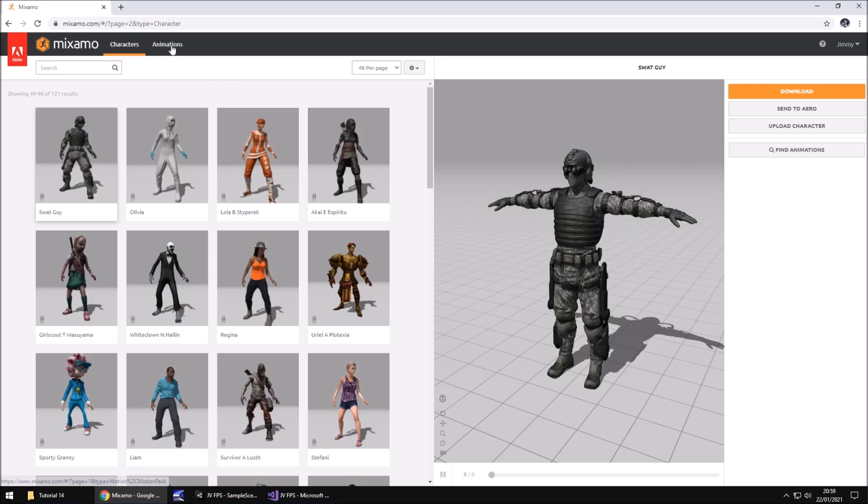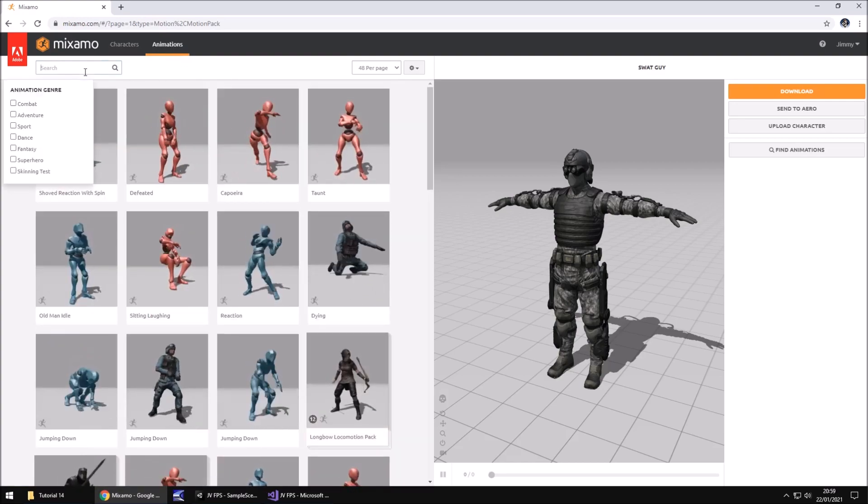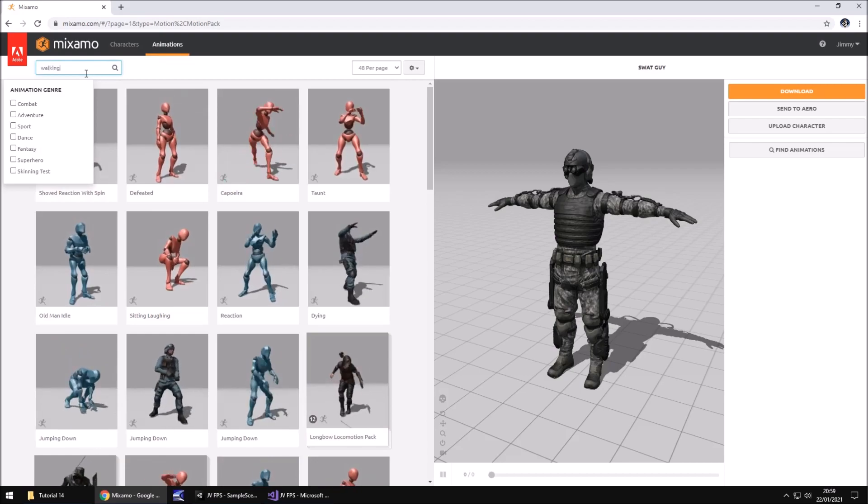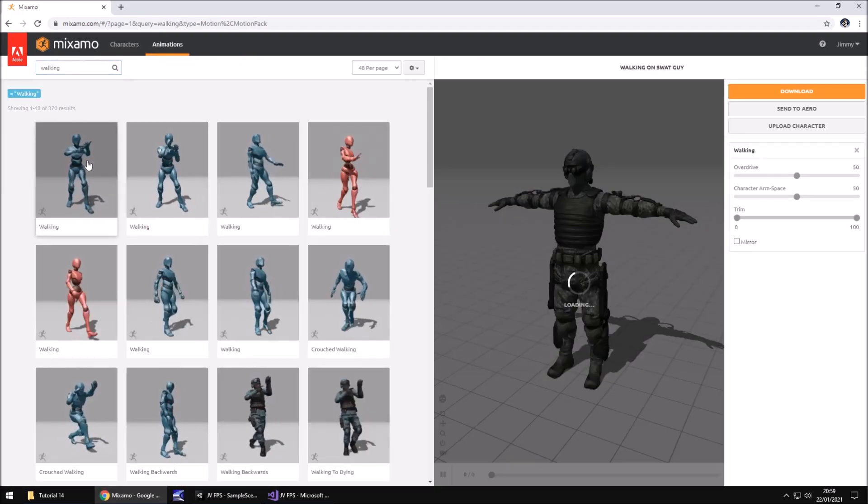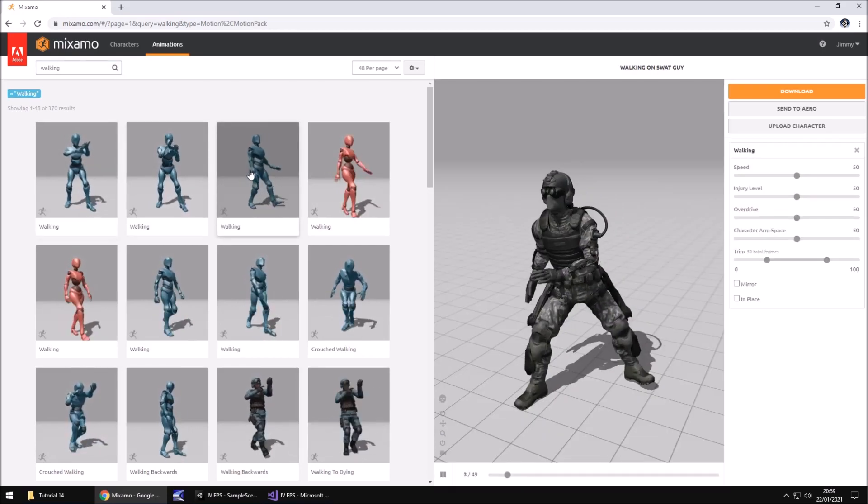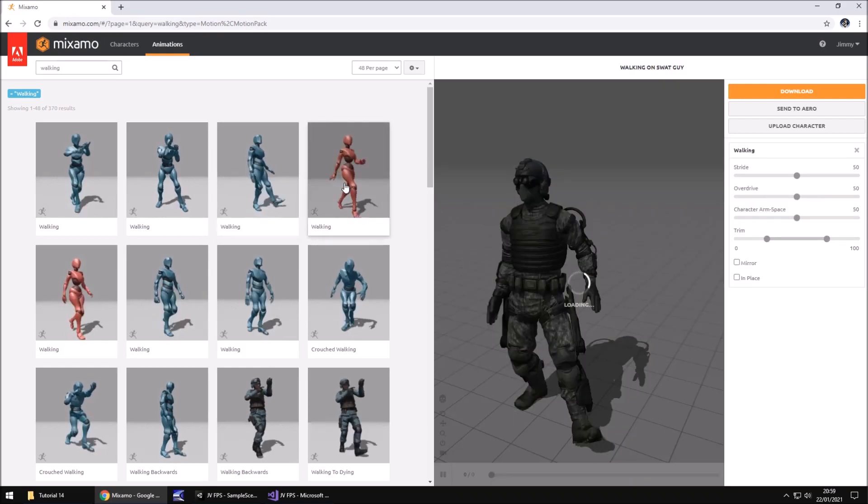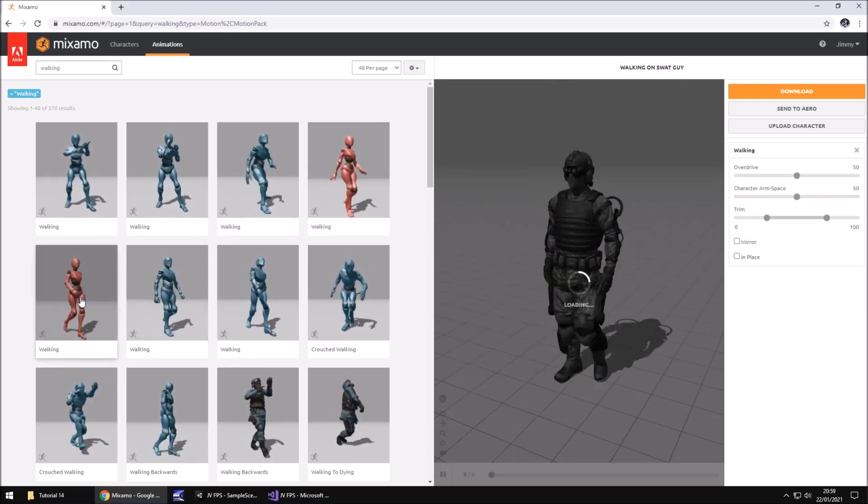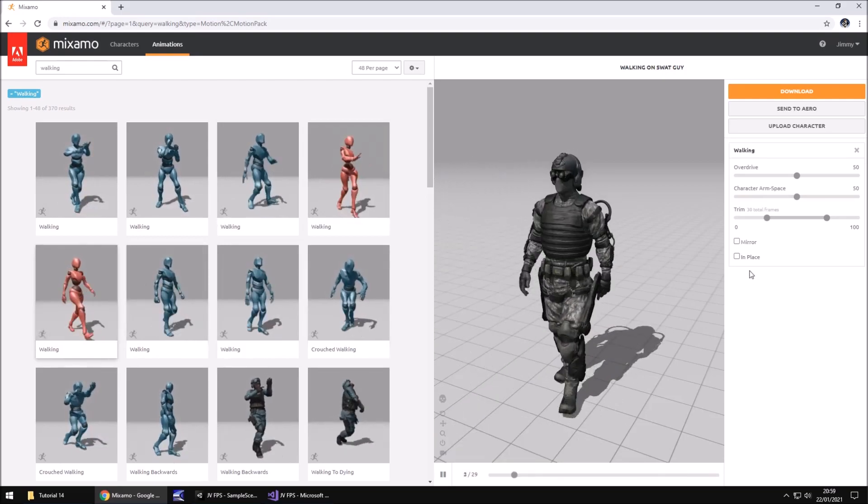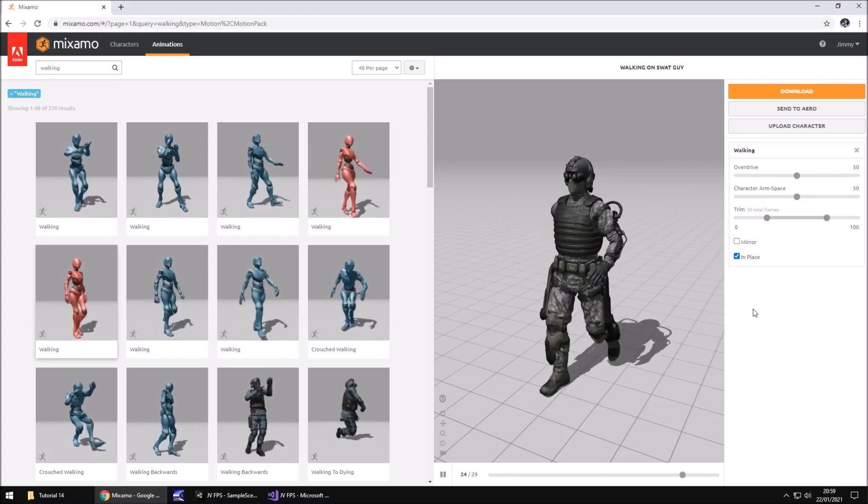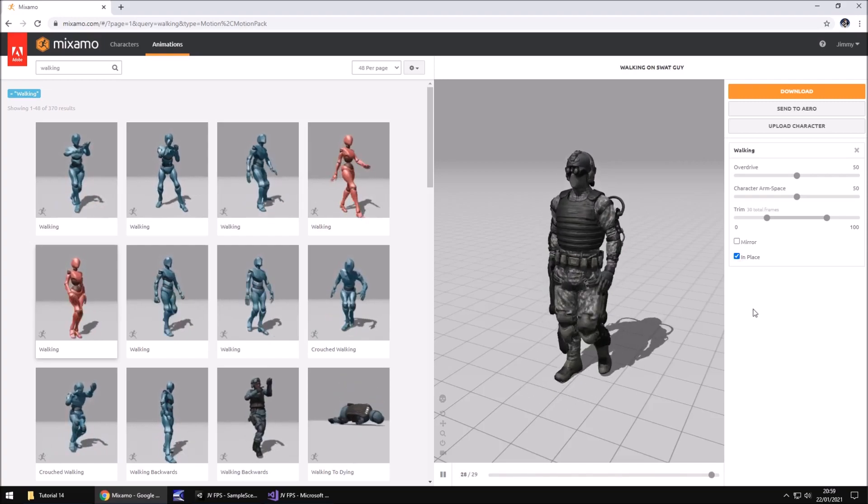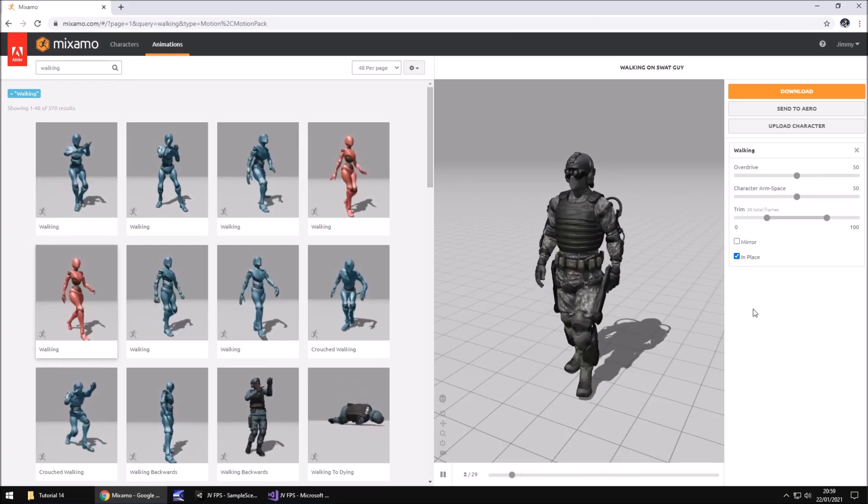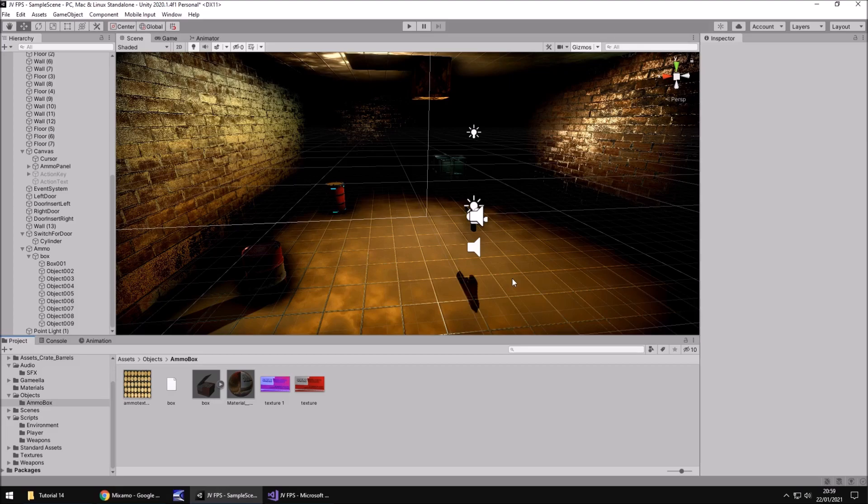So how do we make it so we can bring in animations along with this model? At the top here we have animations. Let's search for walking. You can choose from any of these, and if you click on them you can see the preview of how they look. I'm going to go with this one and I'm also going to tick in place. The reason I'm going to tick in place is because we're going to use a certain style of AI in our game and it basically means all of this floor will be available for us to walk on at some point. All will become apparent later on in the series.